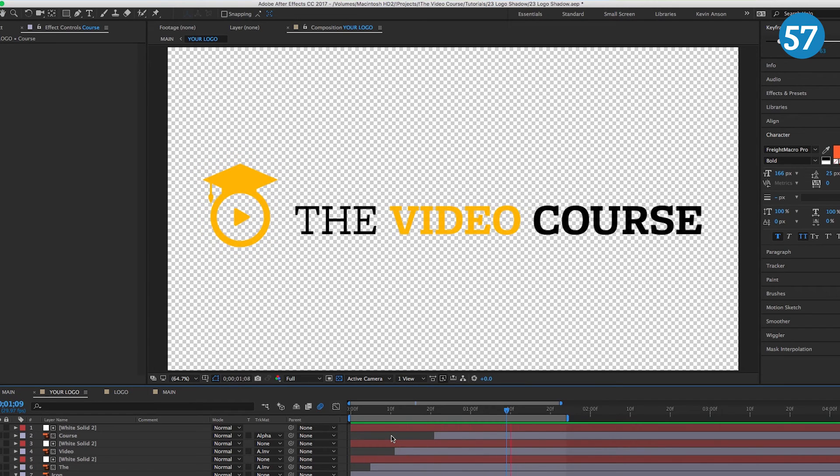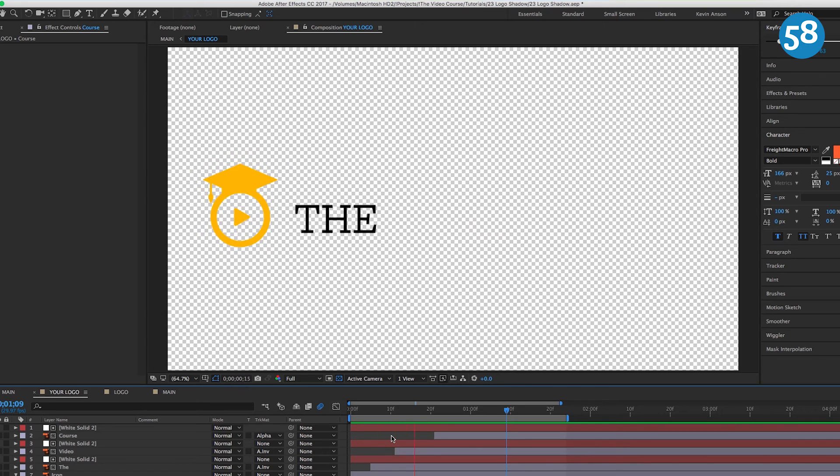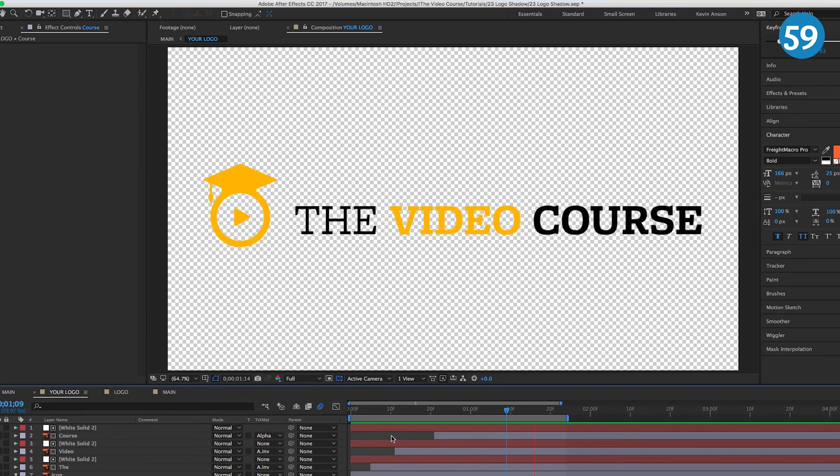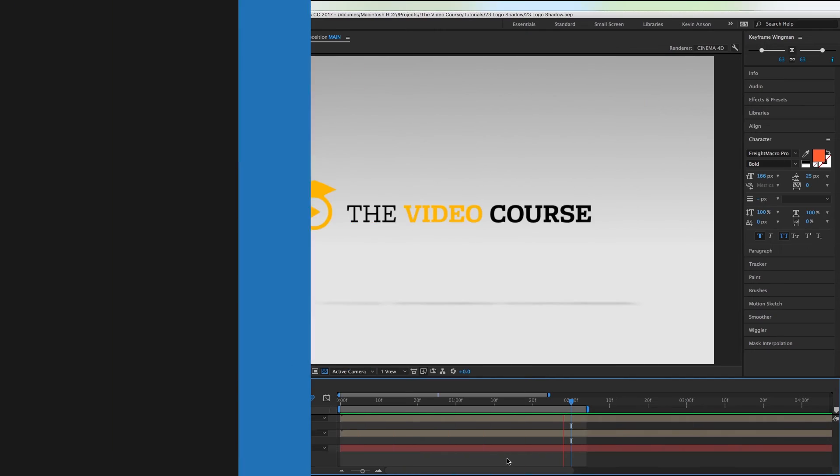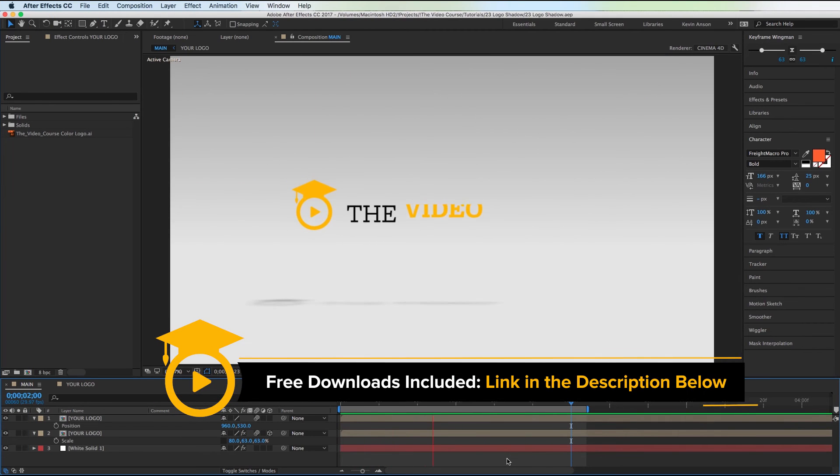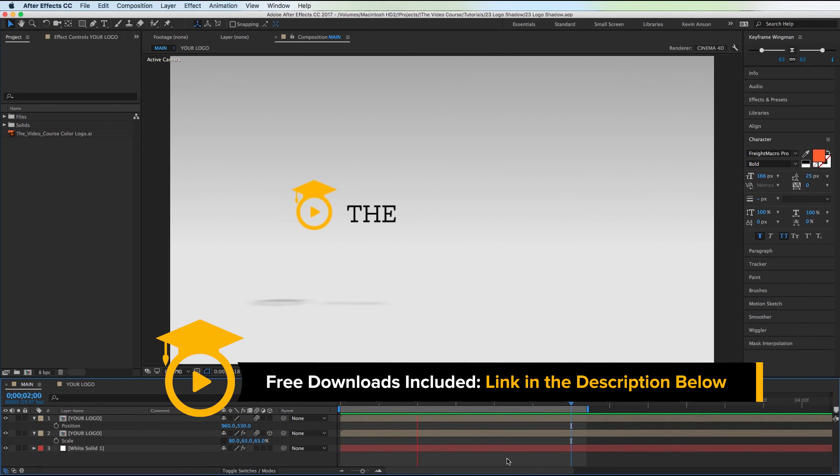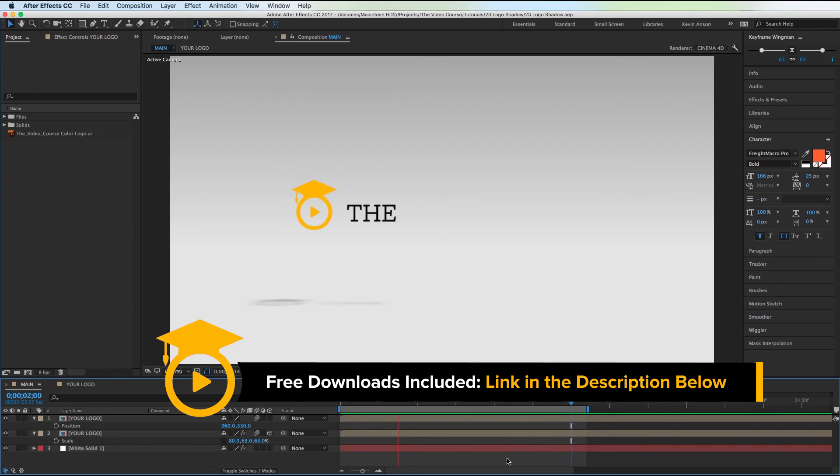All right, thank you guys so much for watching this tutorial. Make sure to like this video, subscribe, share it on social media. Don't forget to get your free download and I'll see you guys in the next one.